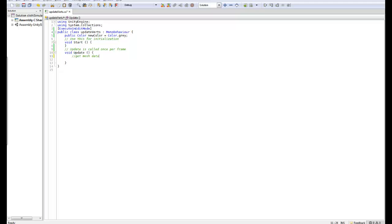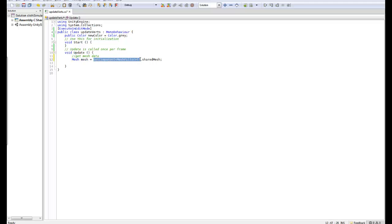So I'll write a comment there, get mesh data, and we'll get the mesh data from the mesh, the shared mesh. So we go mesh, so creating a new variable of type mesh. We're going to call it mesh. We're going to get the mesh filter and take the shared mesh.